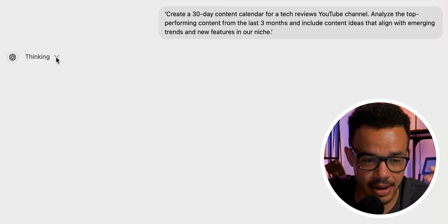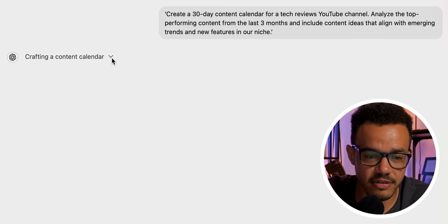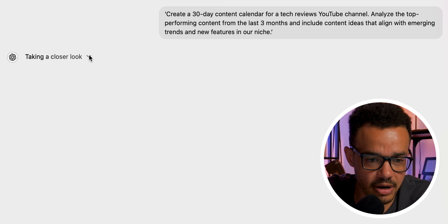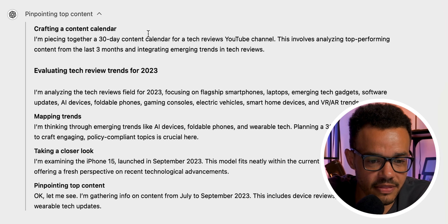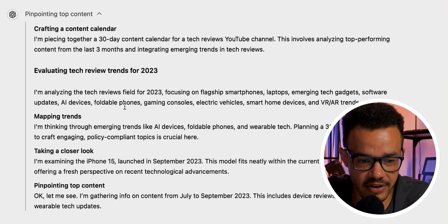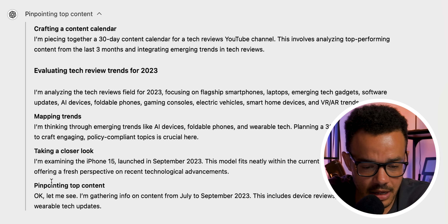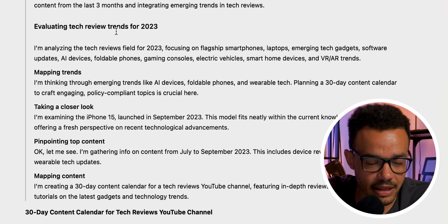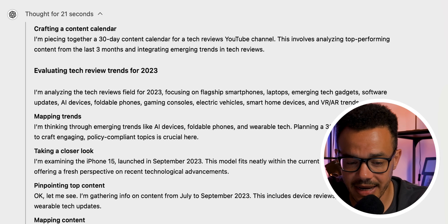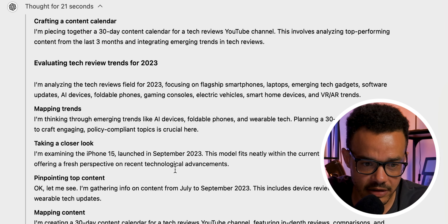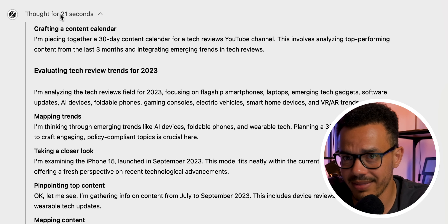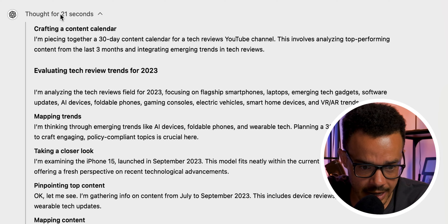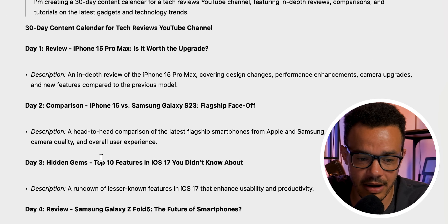This is the first bit that's quite amazing. You can see it has a drop-down menu — you can basically see what's happening. If we press this, we can see what it's thinking: it's mapping out the trends, taking a closer look, pinpointing the top content. And it's producing the content. At the top it says 4 for 21 seconds — that's the length of time it took to think and give you the result, and it gives you the breakdown of how it happened.